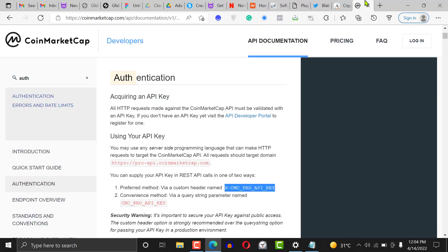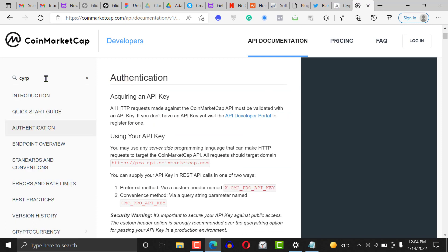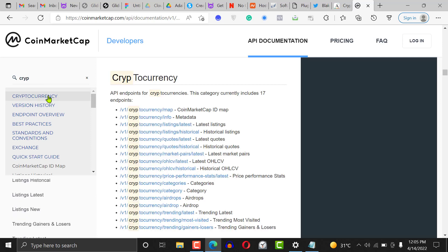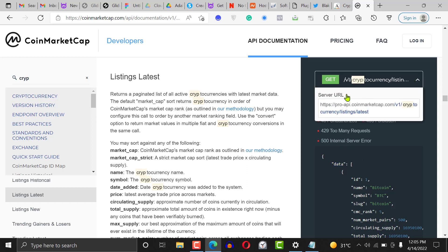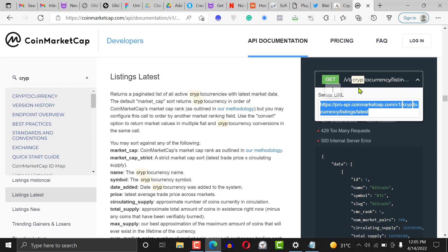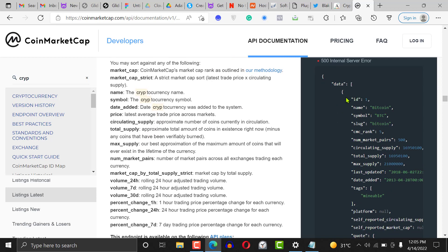Now we want to get a resource. Go back to the CoinMarketCap docs and type 'crypto' to find the resource we want — the 'Latest Listings' endpoint. Click on it and you can see the data right there. This is the full URL combining the base URL and the resource. It's going to pull out the name of the coin, the symbol, the slug, and other data.